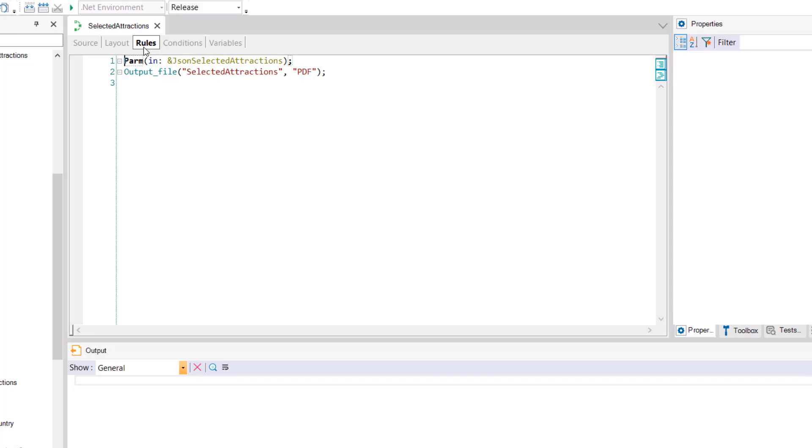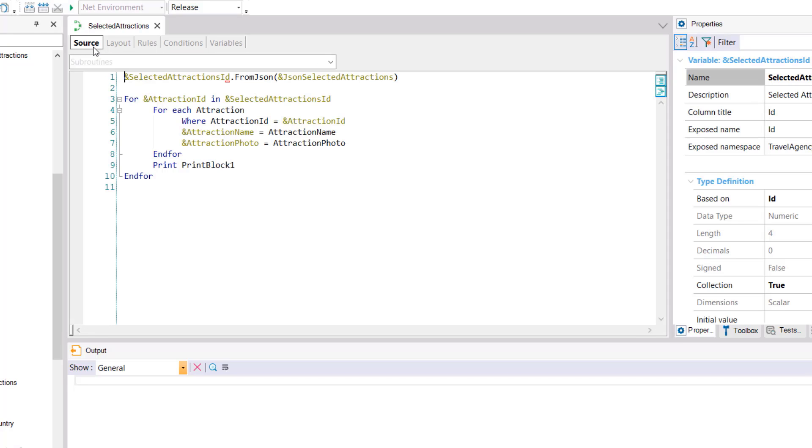In the source we declare a variable of collection type to which we'll load the content of the variable that contains the value received by parameter applying the fromJSON method. In this way the IDs of the selected attractions are stored in this collection variable.